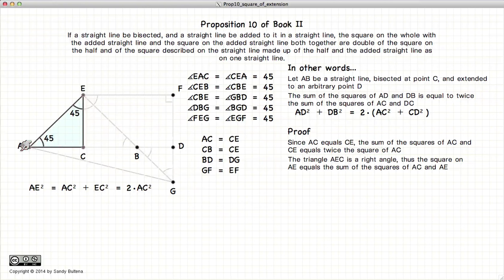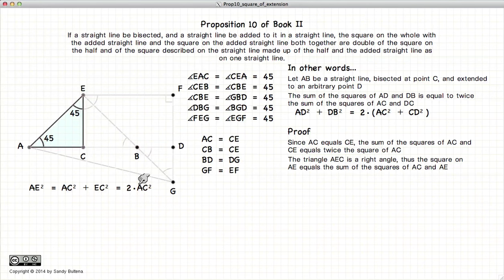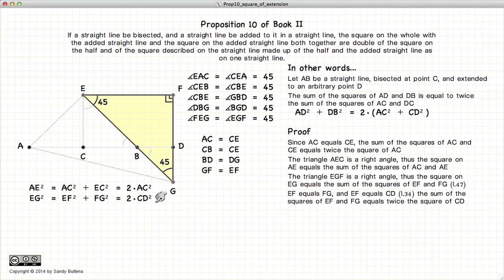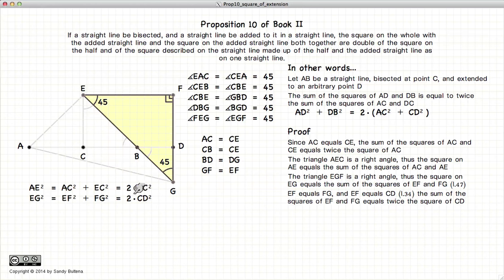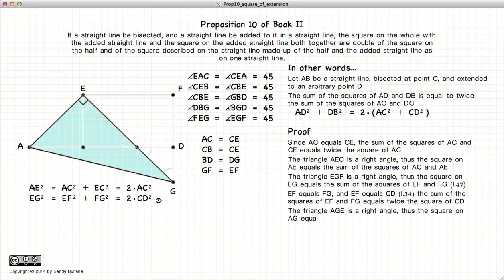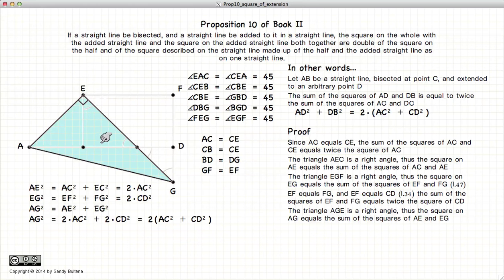Using Pythagoras' theorem and looking at triangle AEC, AE squared equals EC squared plus AC squared. But since AC equals EC, we have AE squared equals twice AC squared. Using the same logic, EG squared equals GF squared plus FE squared, or EG squared equals twice EF squared. But EF equals CD because this is a rectangle, so EG squared equals twice CD squared. Now looking at the right angle triangle AEG and applying Pythagoras' theorem again, AG squared equals AE squared plus EG squared.